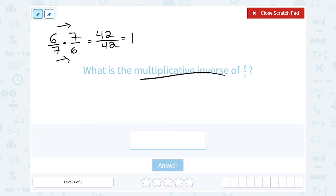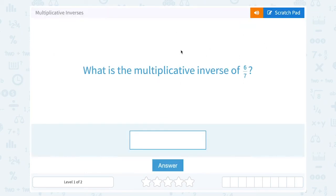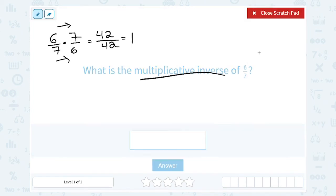When you multiply a number by its multiplicative inverse, you always just get 1. So when you flip that fraction, it's going to be the same problem on the top and the bottom — the numerator and denominator when you multiply — which makes it always give you 1. So the multiplicative inverse of 6 over 7 would be 7 over 6.